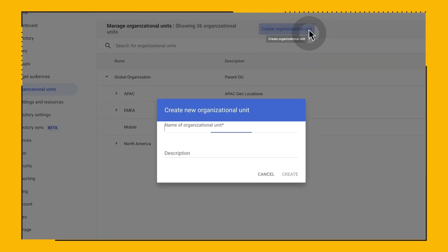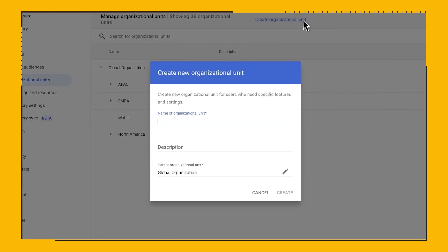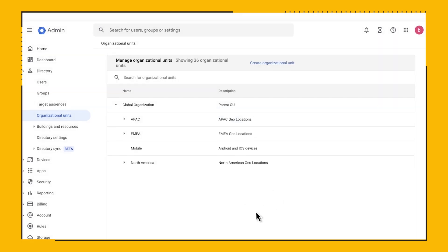Note that each OU has a parent-child relationship, so whatever you set at the top level will flow into the sub OUs. Due to this, we don't really recommend setting policies at your root OU level, aside from turning on cloud reporting for Chrome Browser Cloud Management. This will make troubleshooting a lot easier if you ever need to see what policies are applied.